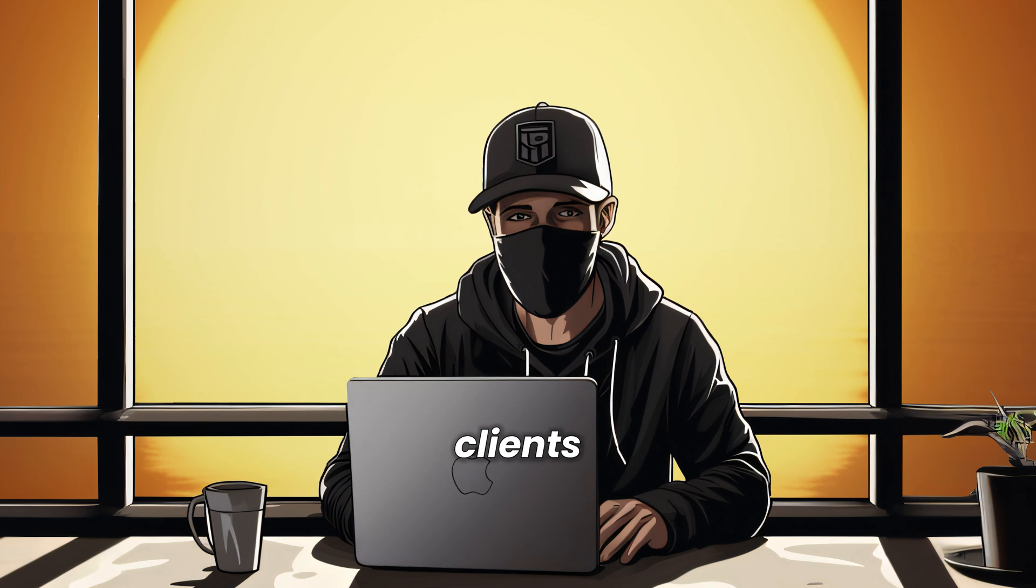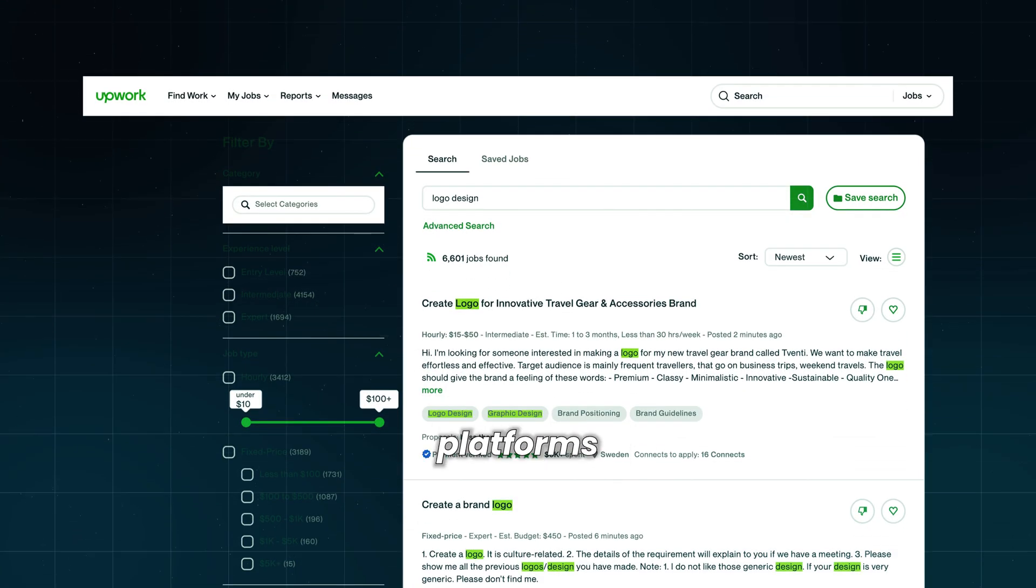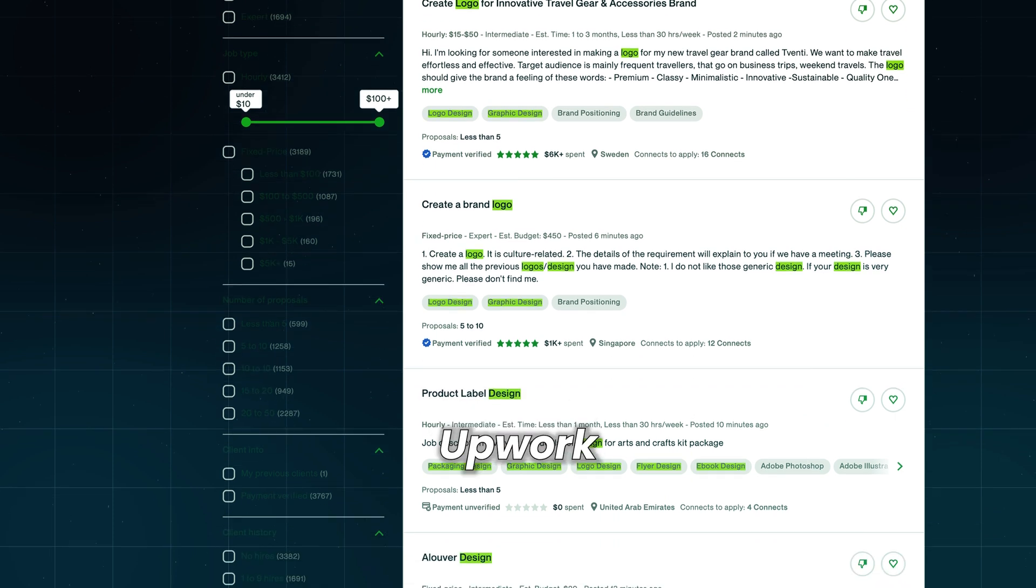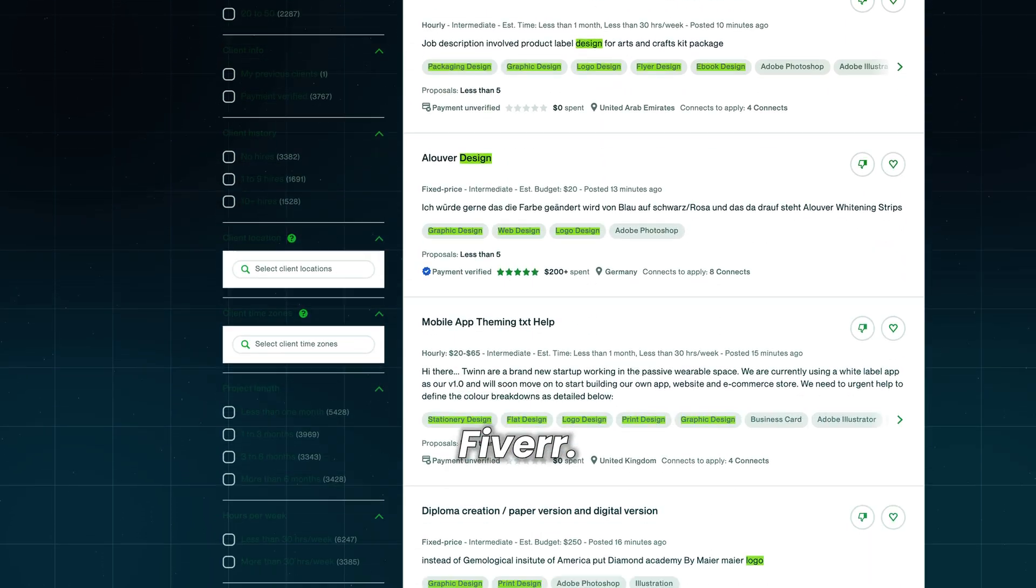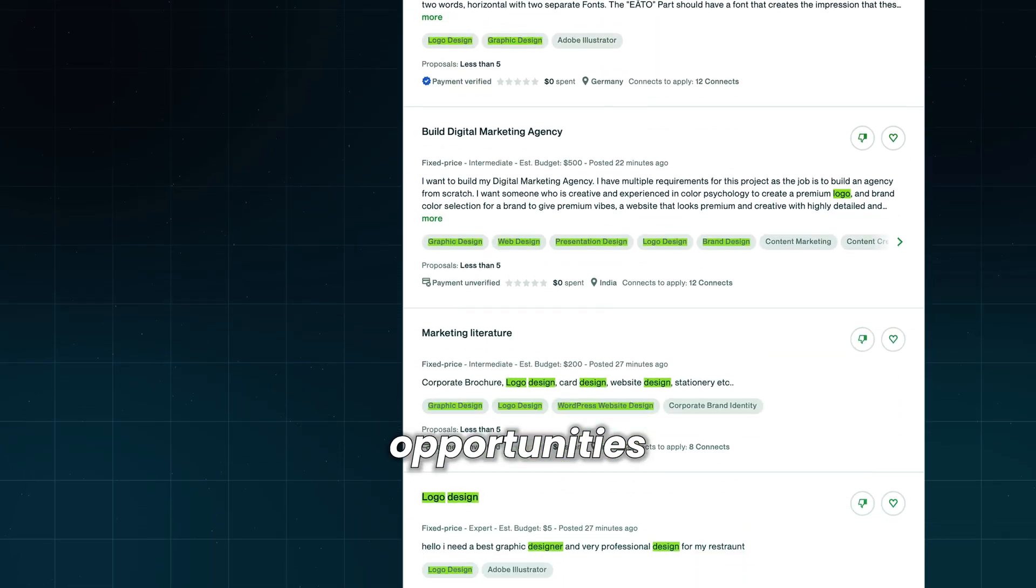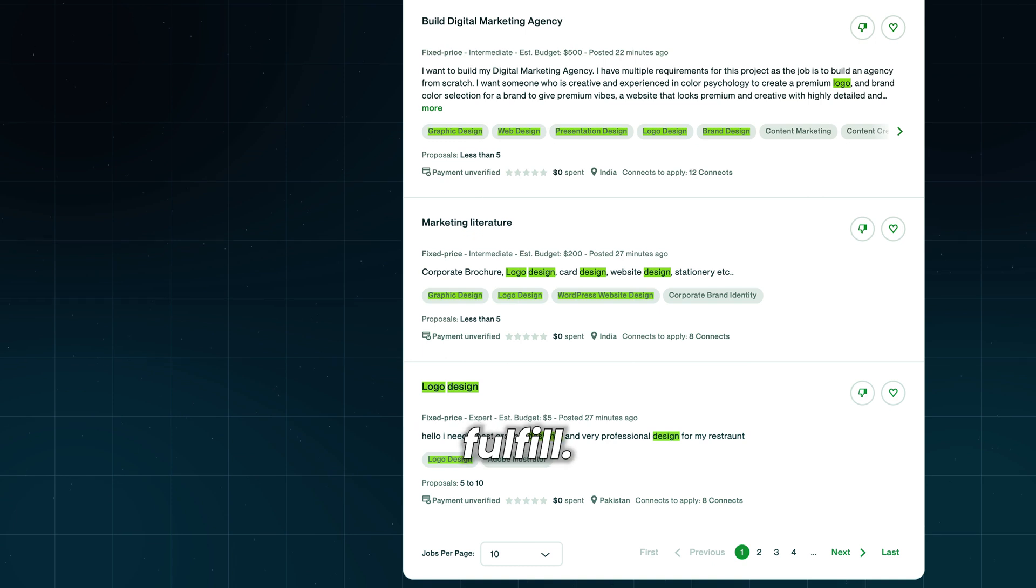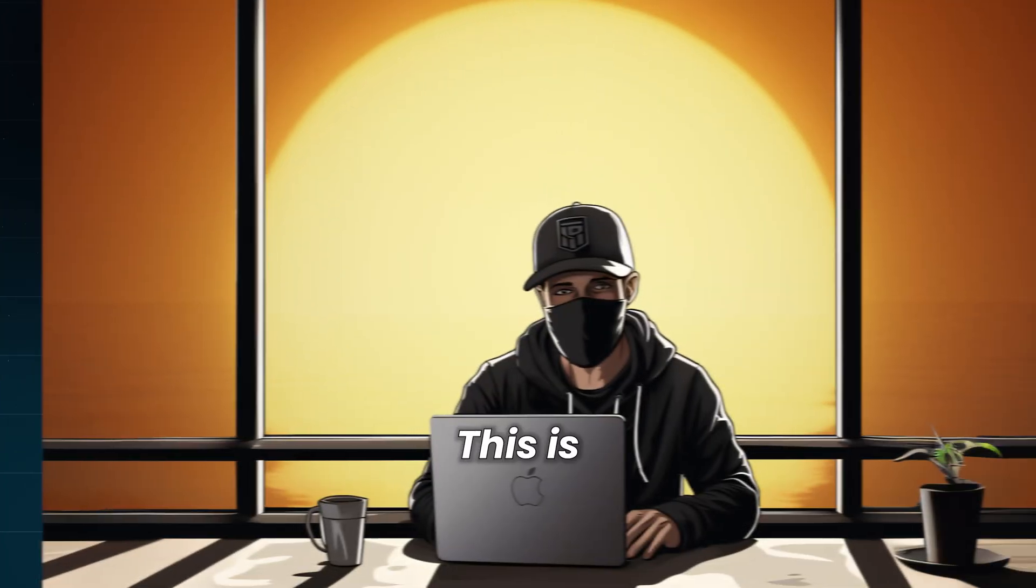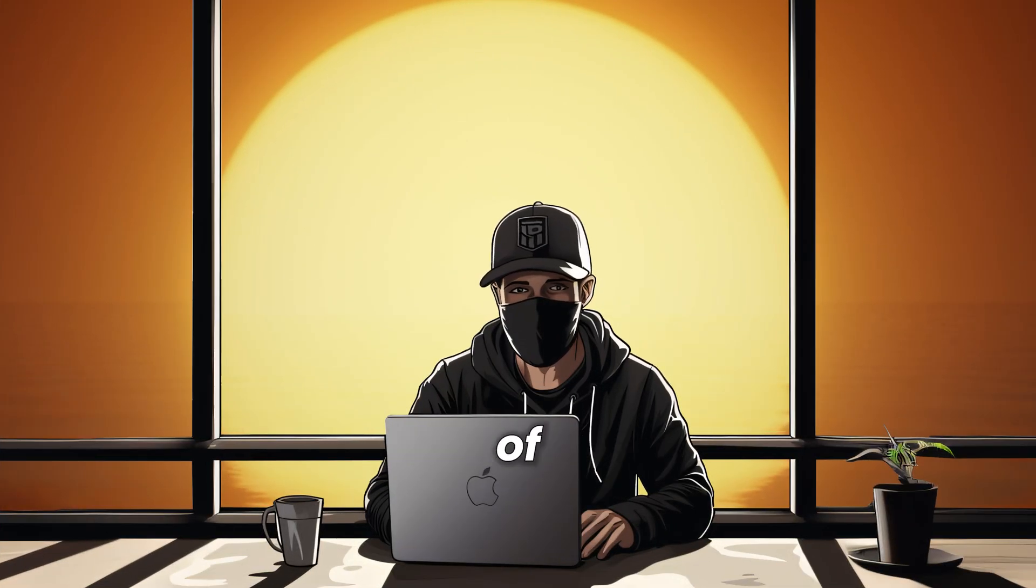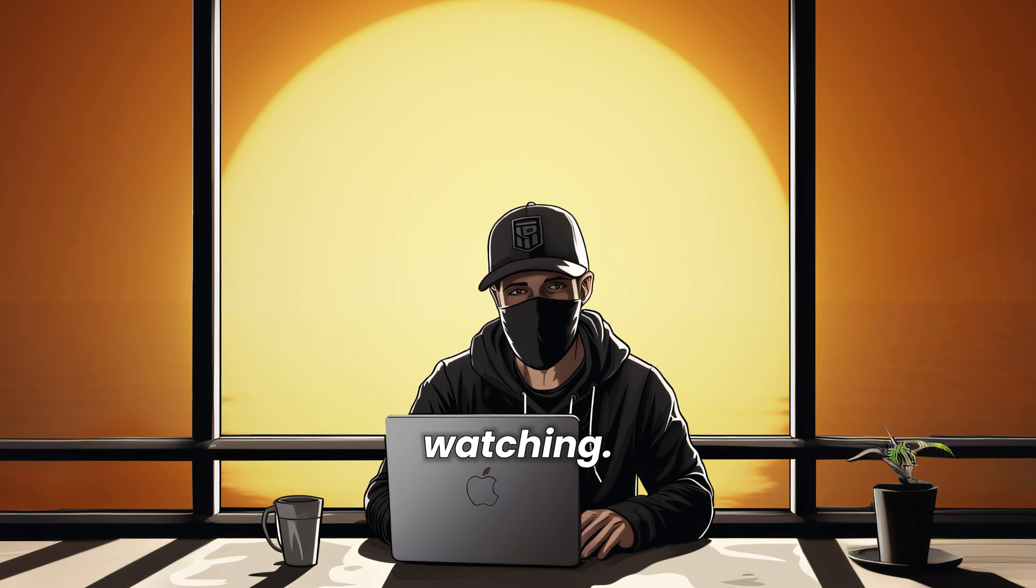Where do you find clients for this? The easiest way is on freelancing platforms like Freelancer, Upwork, or Fiverr. Look for job opportunities and apply to those you can fulfill. This is a bit more complicated than this, of course, but for now, this is it. Thanks for watching.